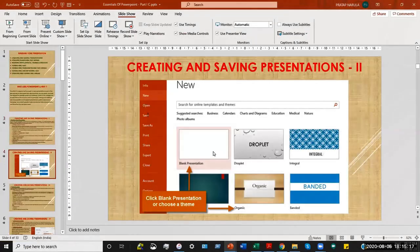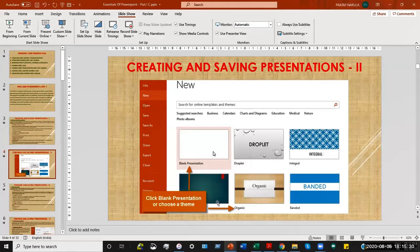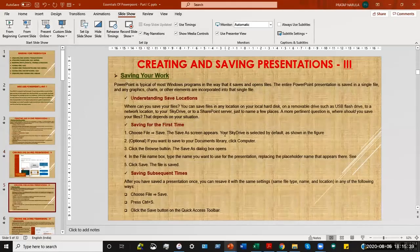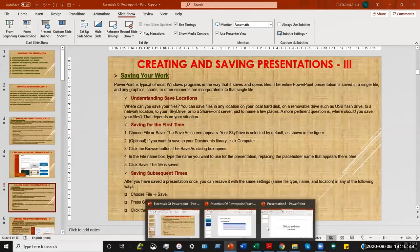I have inserted a picture for reference so that when you view this presentation again, this is what we spoke about — going to the File menu, clicking New, and having two options: one is to choose a blank presentation, and second is to choose a theme, which is a preloaded template. Next, once we have created a file, we would like to save it so we can start working on it.